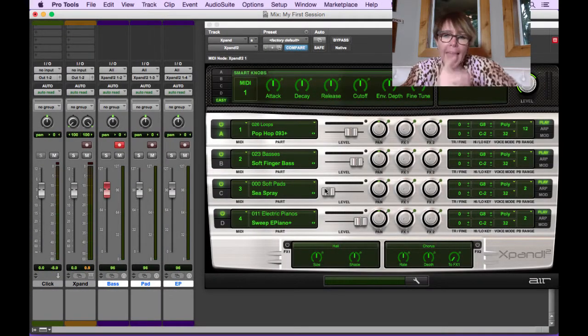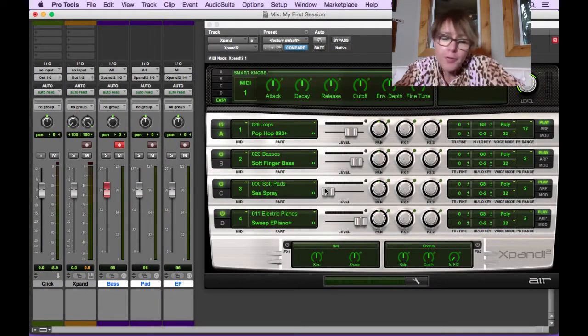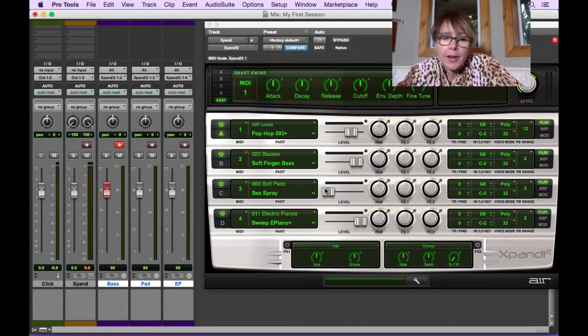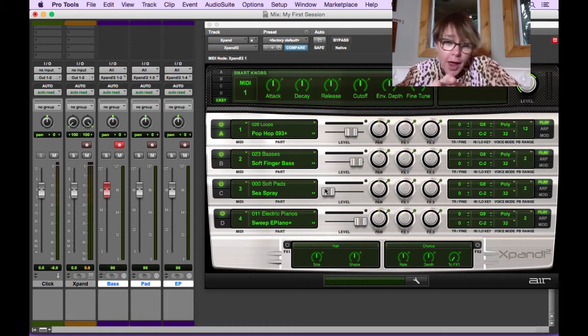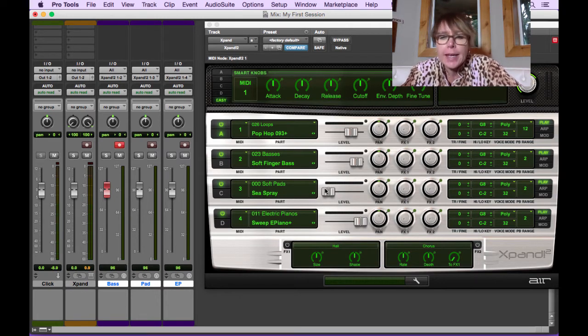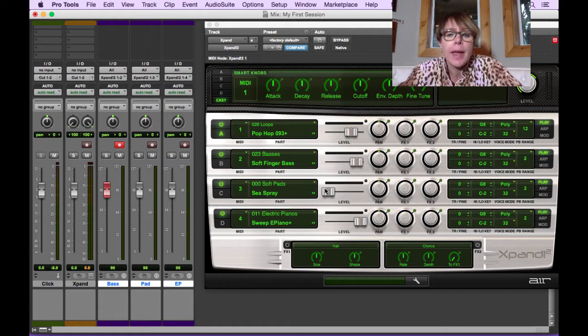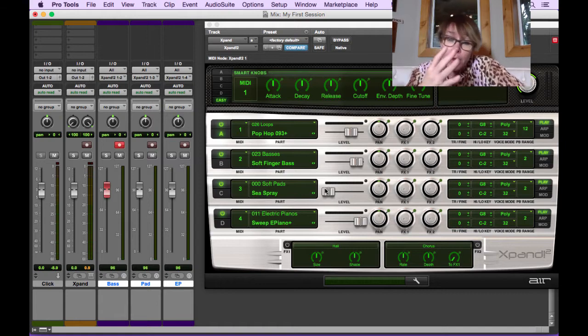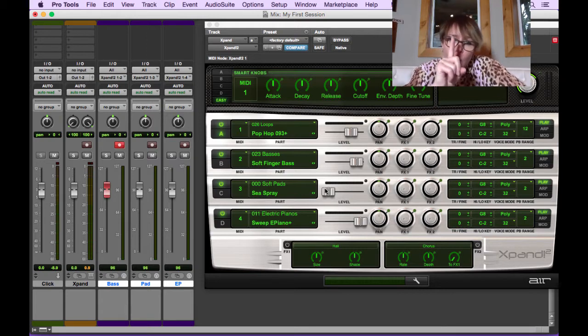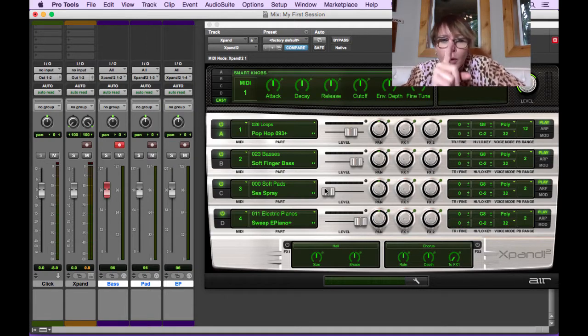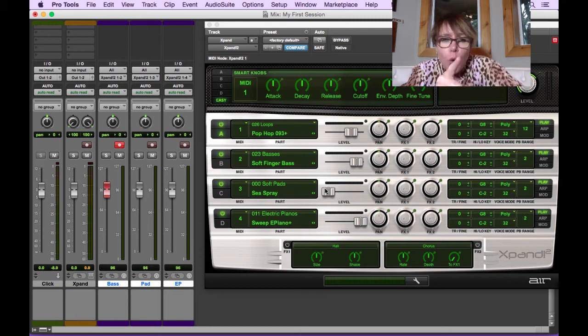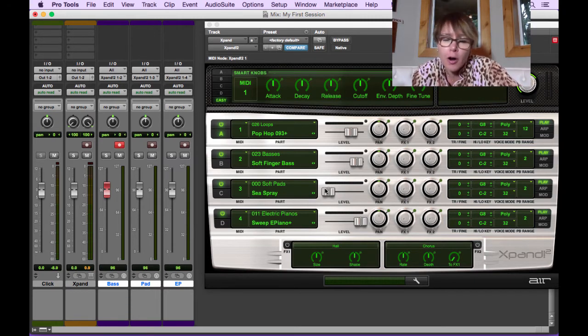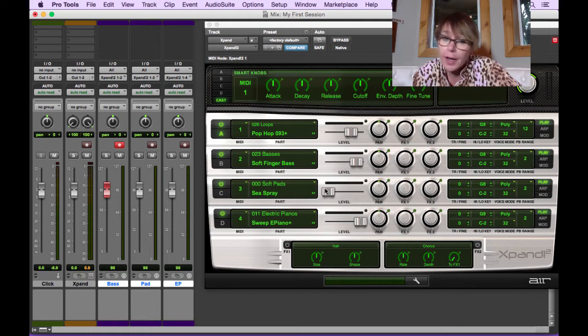Okay, so where we last left off, we had created three MIDI tracks. We set the four MIDI channels in Expand so we could play four different parts using one Expand. Now we're going to record a very simple bass part just so you can get started recording MIDI.